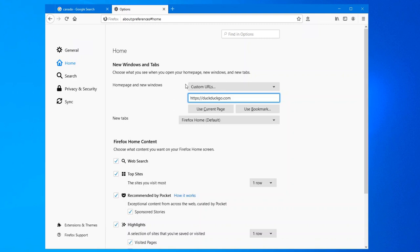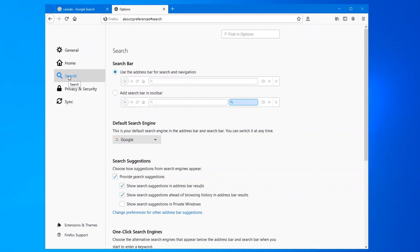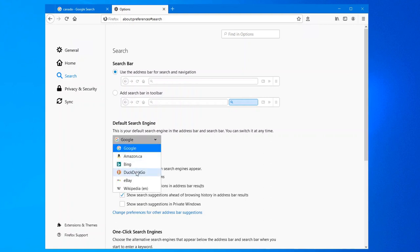So now our default start page, that's the only thing we've just changed is our start page. In our search over here, if you look at default search engine, it's currently set for Google, we can click on the drop down and we can select DuckDuckGo.